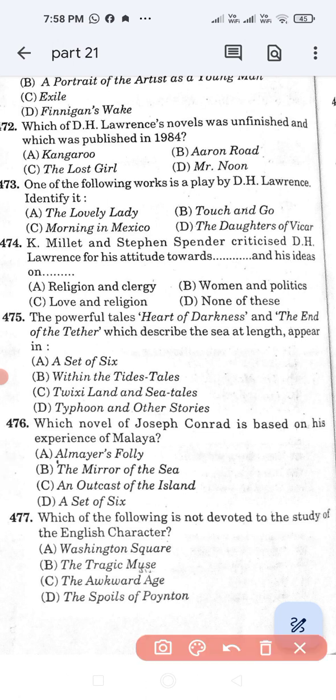Question number 476: Which novel of Joseph Conrad is based on his experience of Malaya? Option A: Almayer's Folly. Option B: The Mirror of the Sea. Option C: An Outcast of the Islands. Option D: A Set of Six. The correct answer is Option C, An Outcast of the Islands.